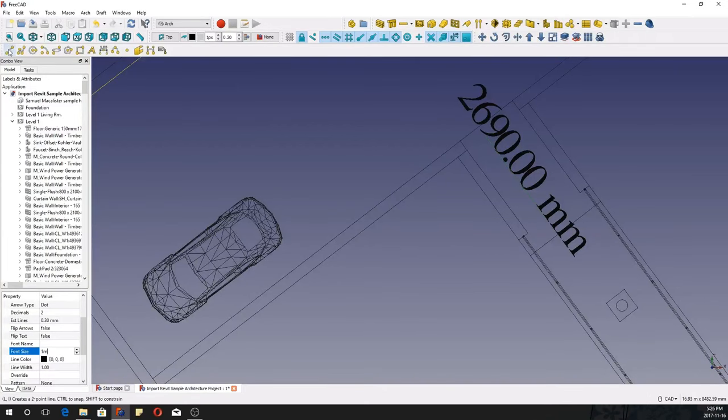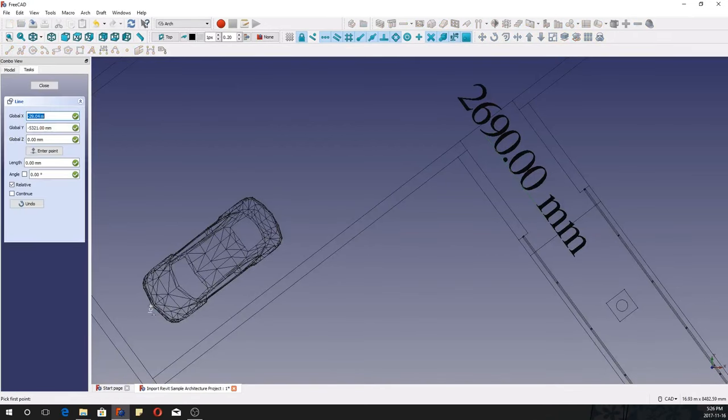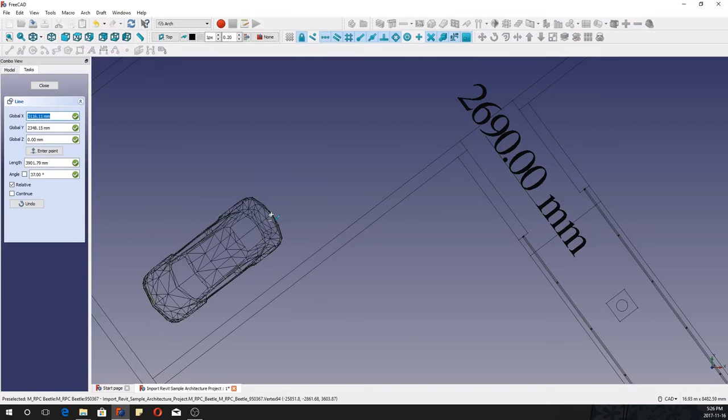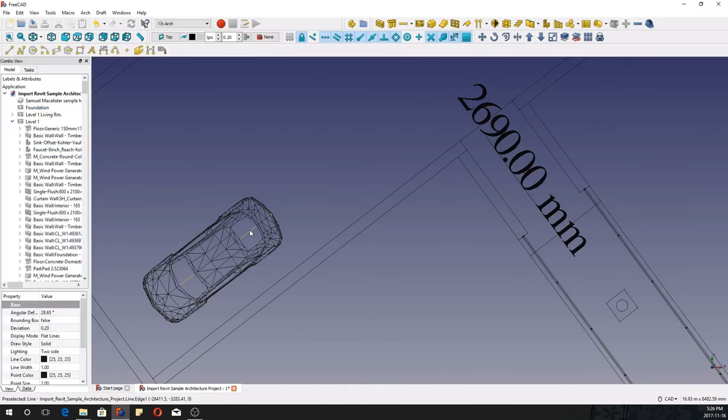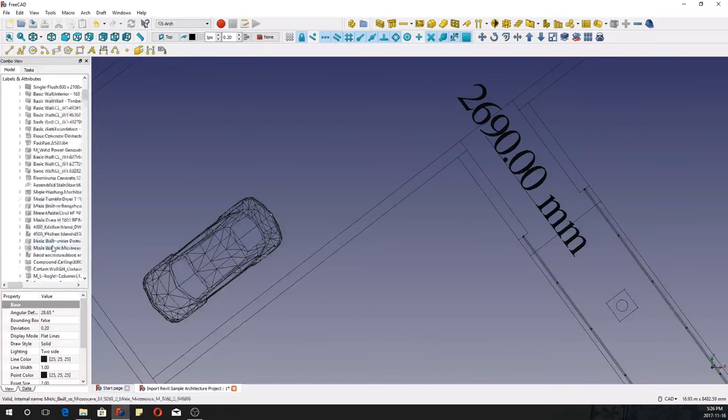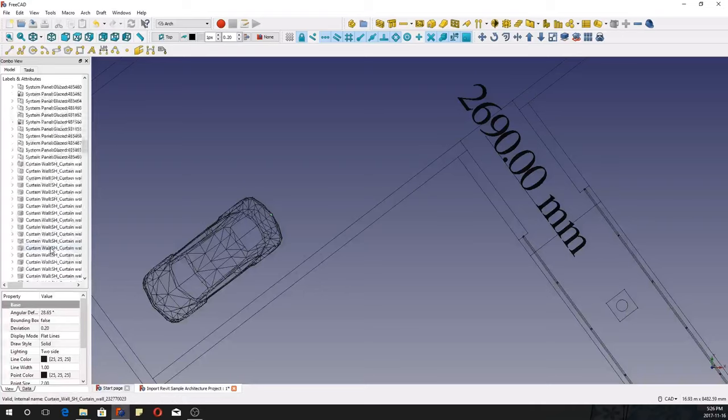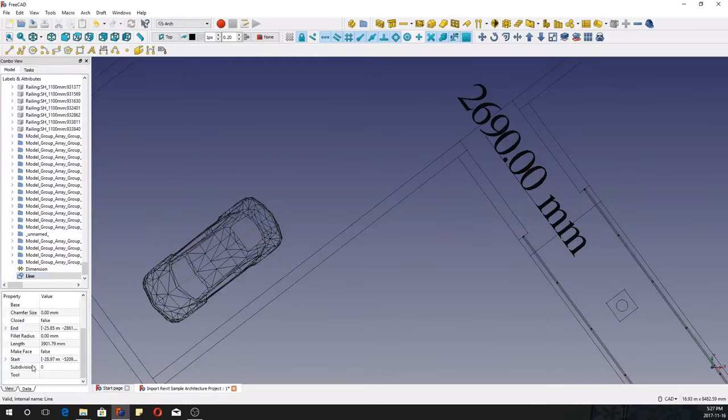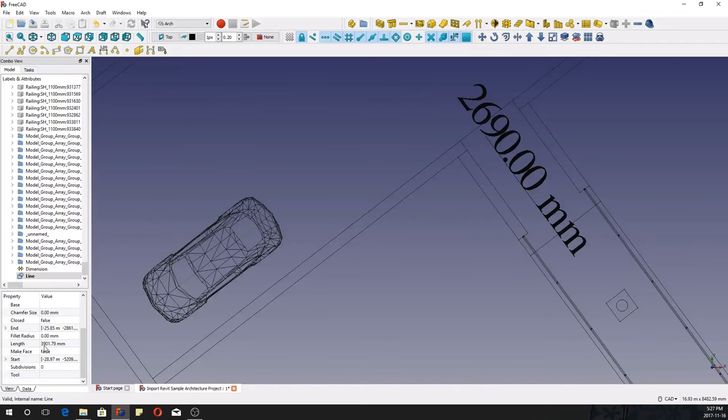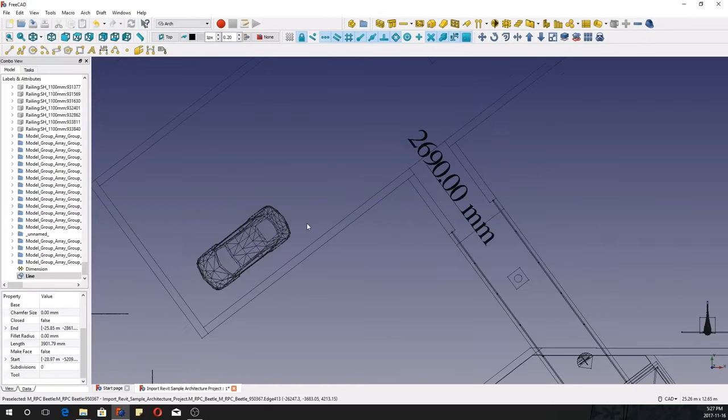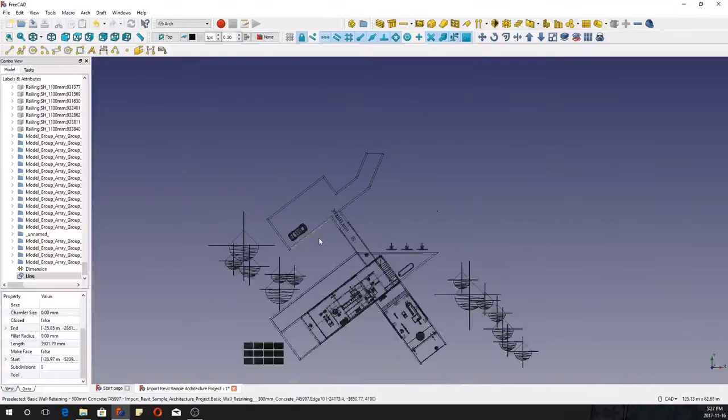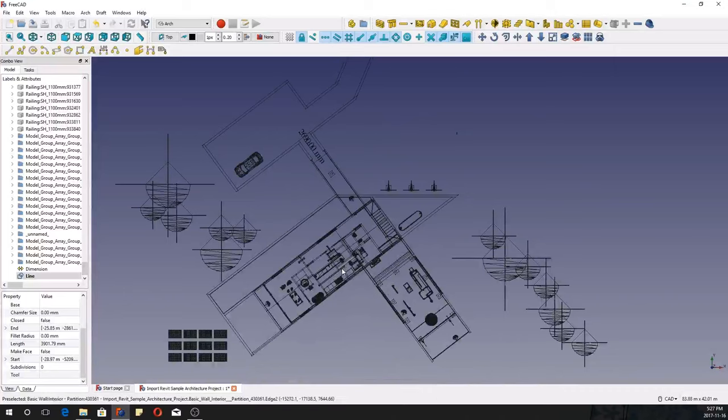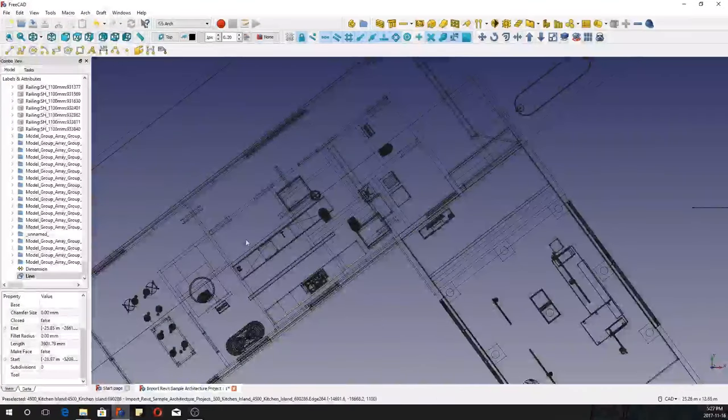So I can know the length of anything that I'm working with at any time. Let's see, I'm going to draw a line from this end to this end to know the length of this car. So that car is 3.9 meters wide. So everything is there.